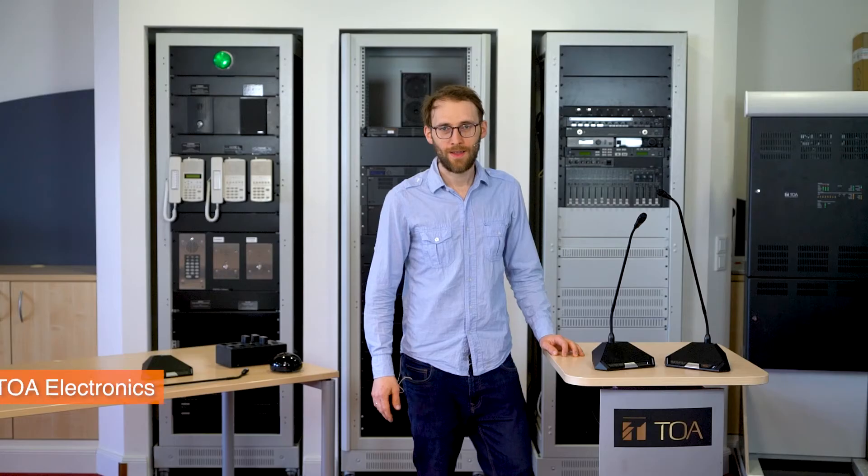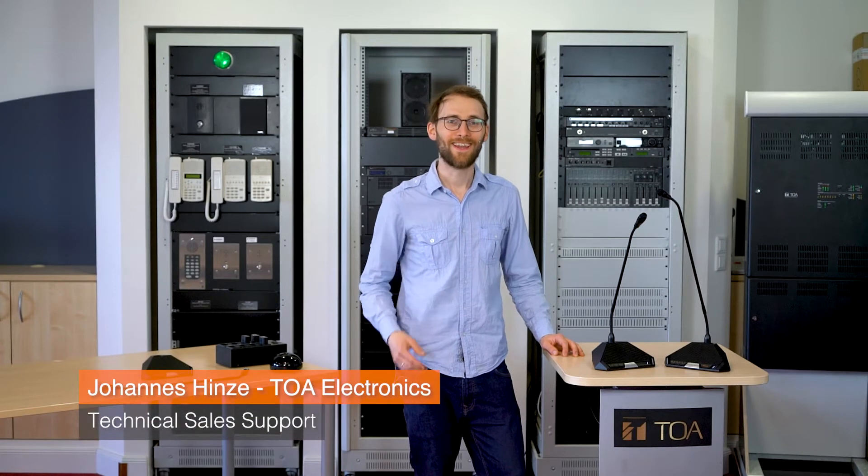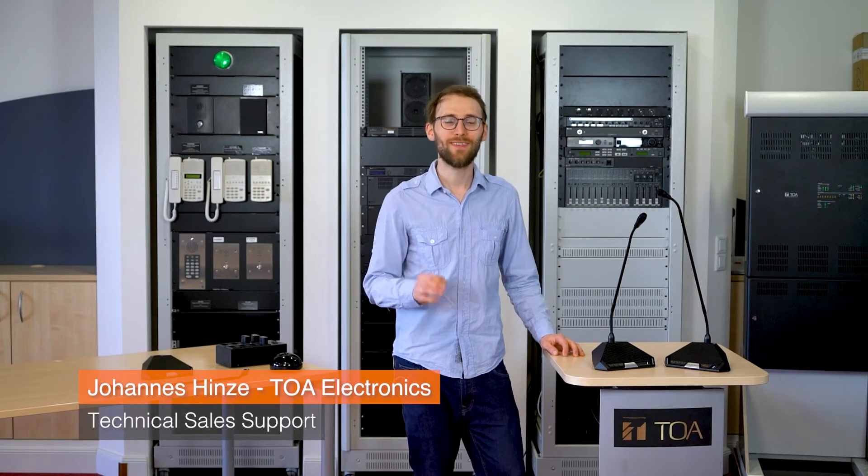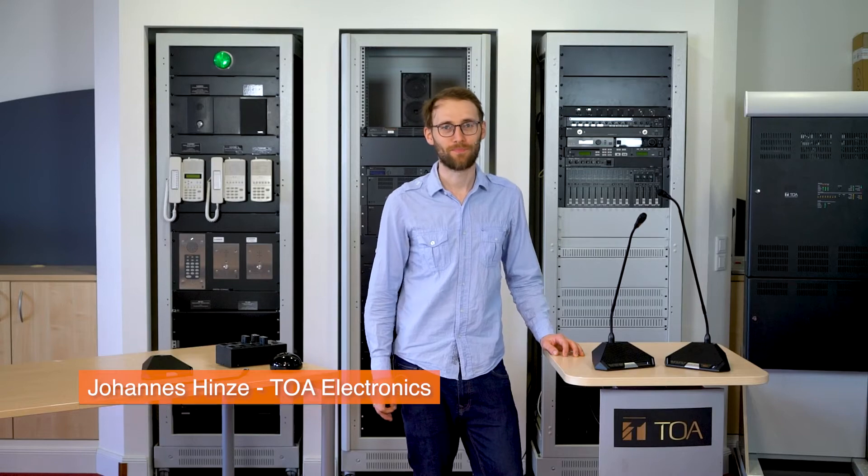Ladies and gentlemen, may I have your attention please. Hello, I am Johannes and I would like to present you the new TOA conference system.